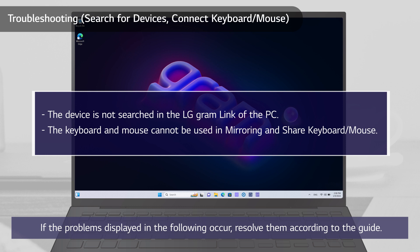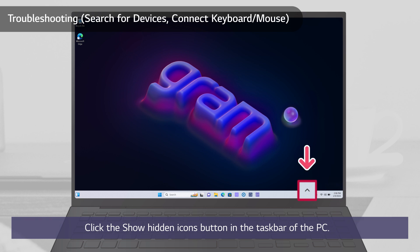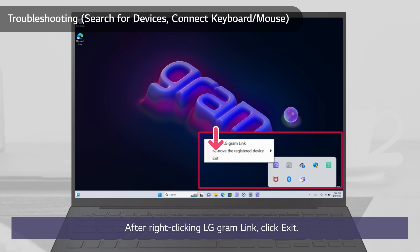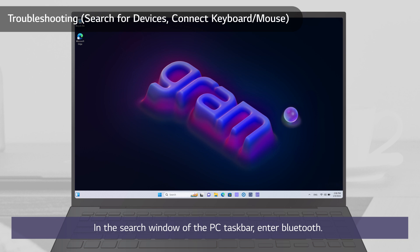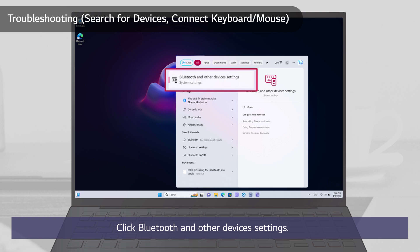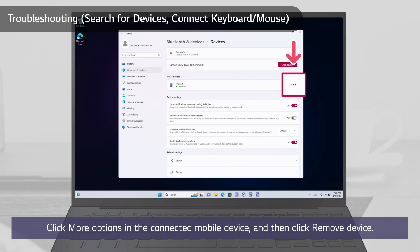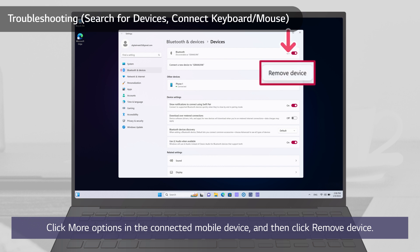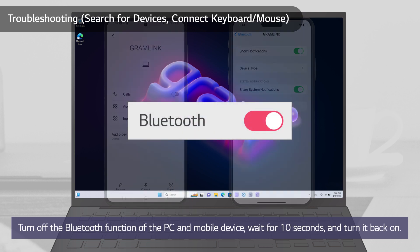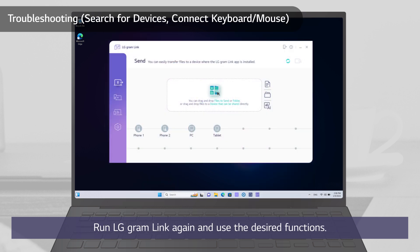If problems occur, resolve them according to the guide. Click the Show Hidden Icons button in the taskbar of the PC. After right-clicking LG Gram Link, click Exit. In the search window of the PC taskbar, enter Bluetooth. Click Bluetooth and other devices settings. Click More Options in the connected mobile device and then click Remove Device. In the Bluetooth settings for the mobile device, remove the connected PC. Turn off the Bluetooth function of the PC and mobile device, wait for 10 seconds, and turn it back on. Run LG Gram Link again and use the desired function.